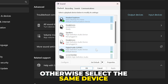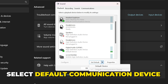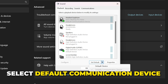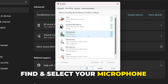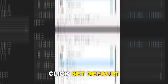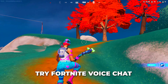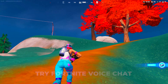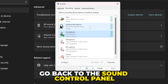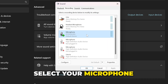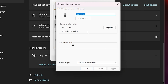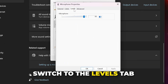Select the device you use for listening to the game, then click Set Default. If you have a unique output for chat, select it; otherwise select the same device. Click the down arrow and choose Default Communication Device. Switch to the Recording tab, find your microphone, and select it. Click Set Default and try Fortnite voice chat again.